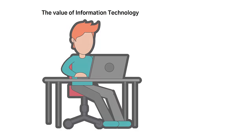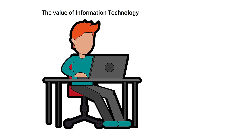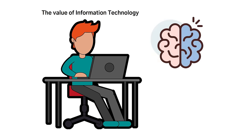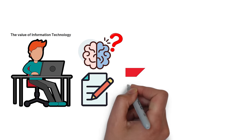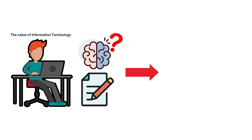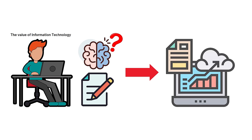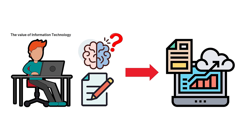The value of information technology is that although people are capable of handling data using our brains, and even the old paper and pen processes, these processes are not as reliable, efficient, and effective as relying on information technology.